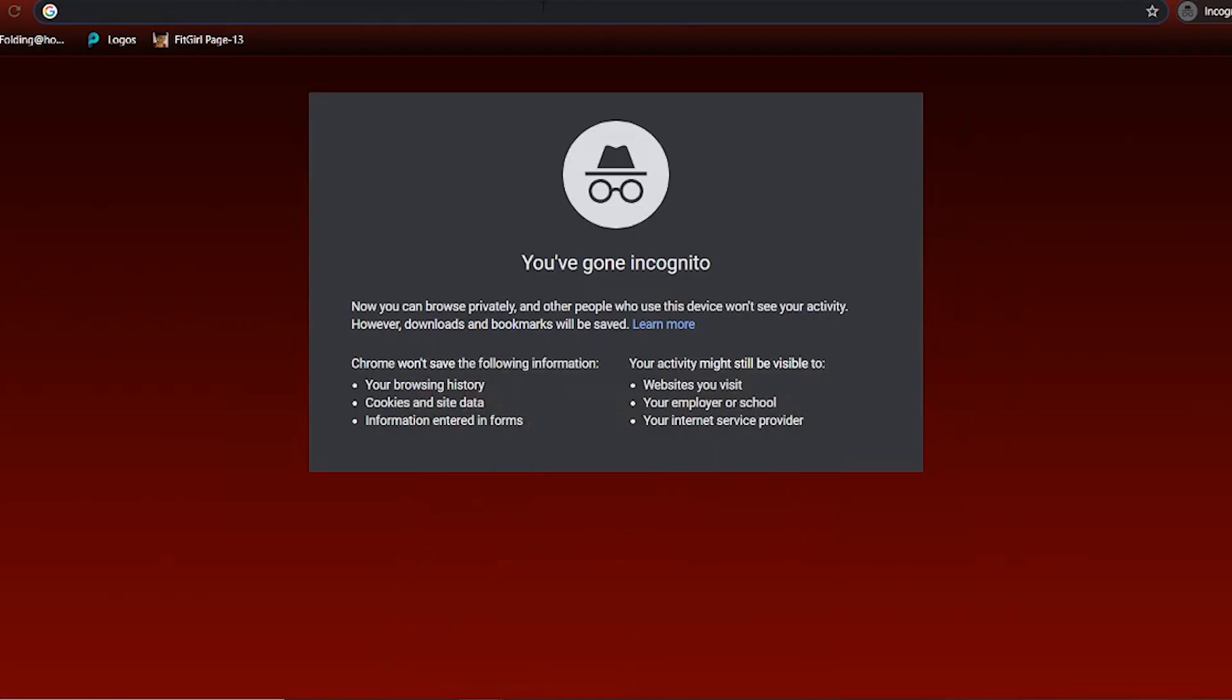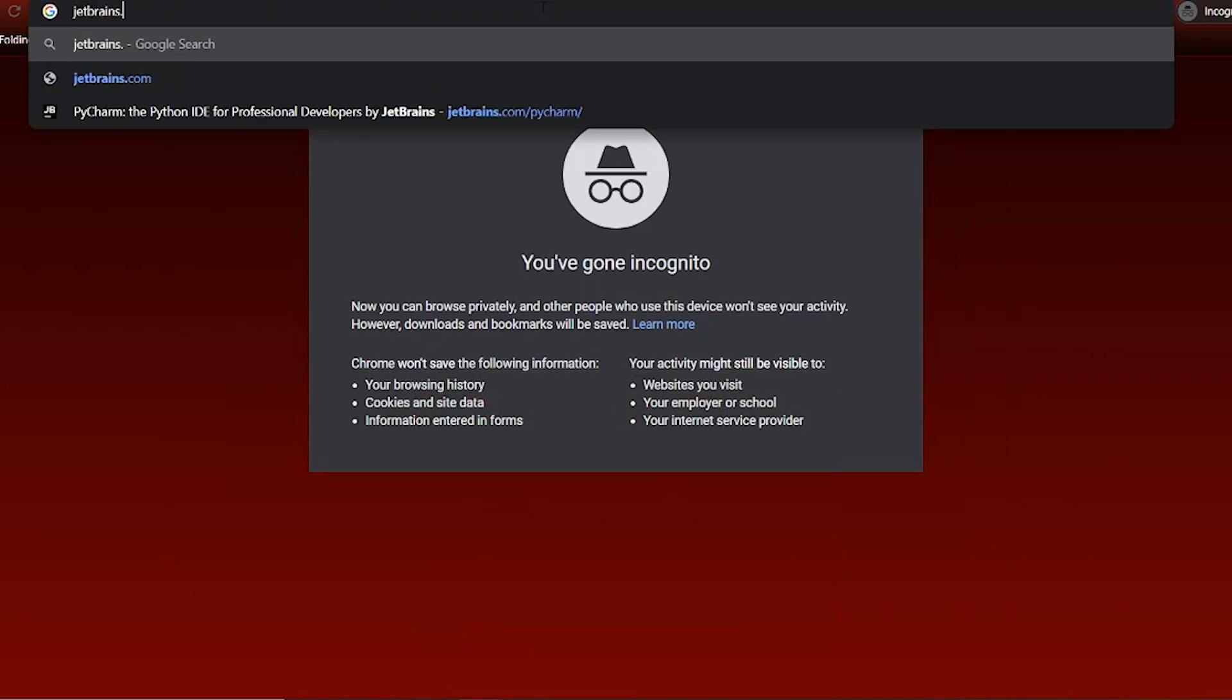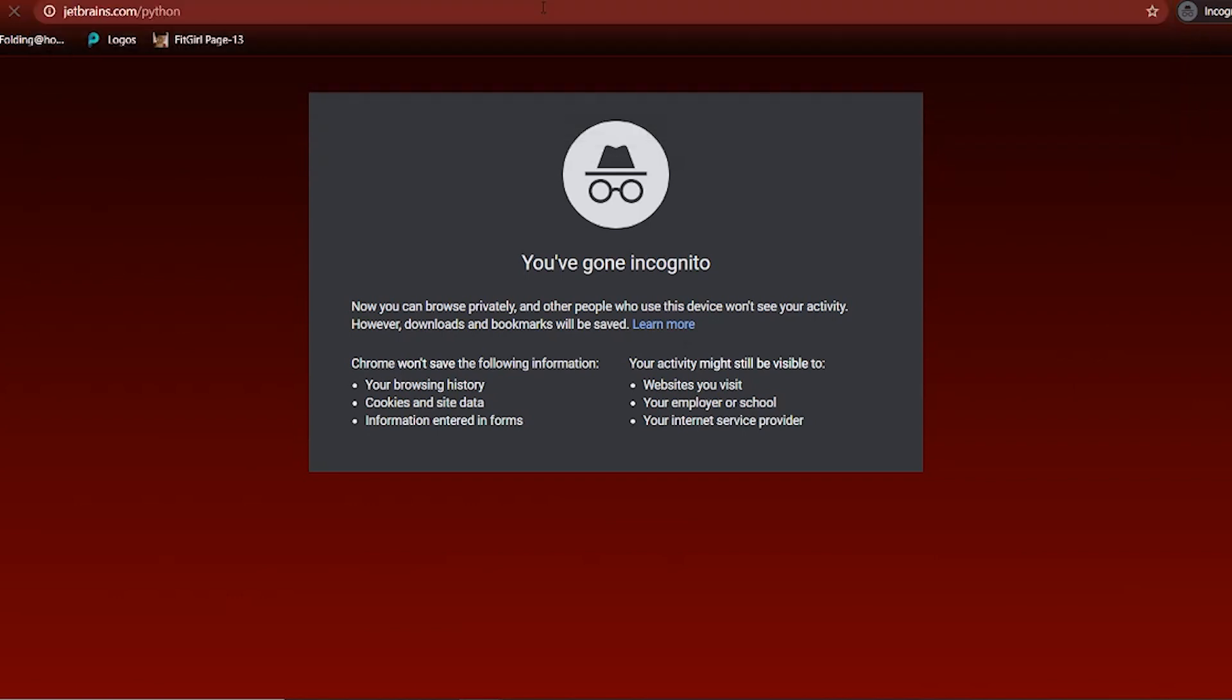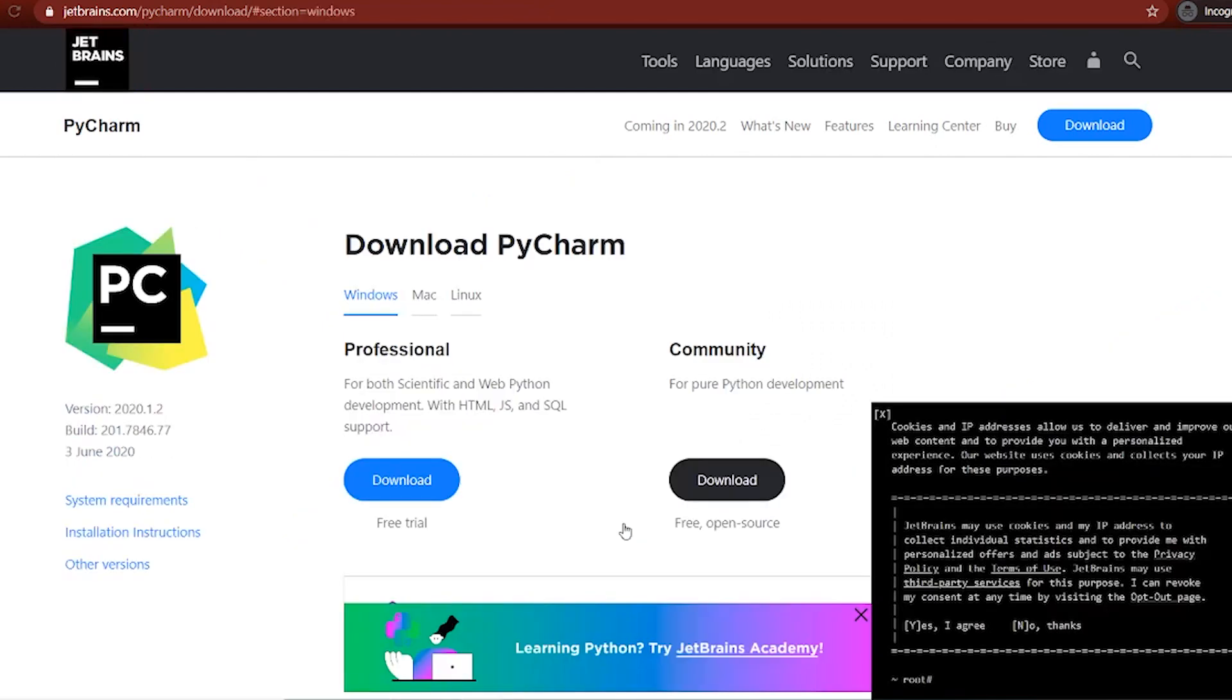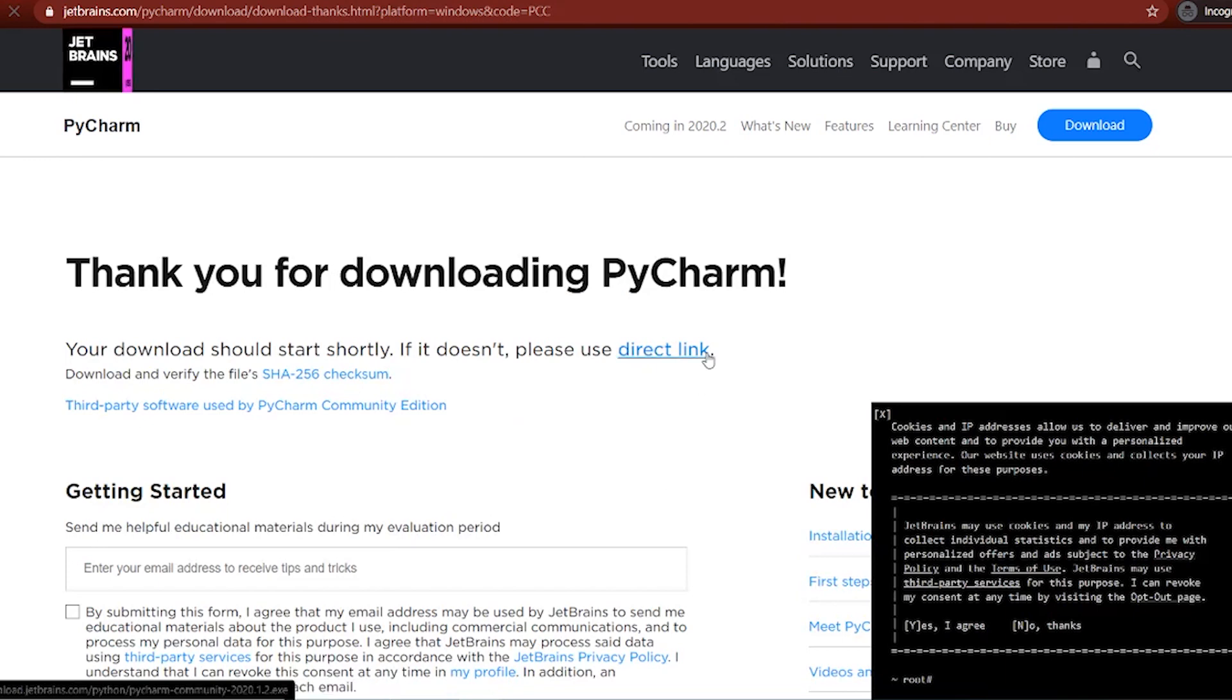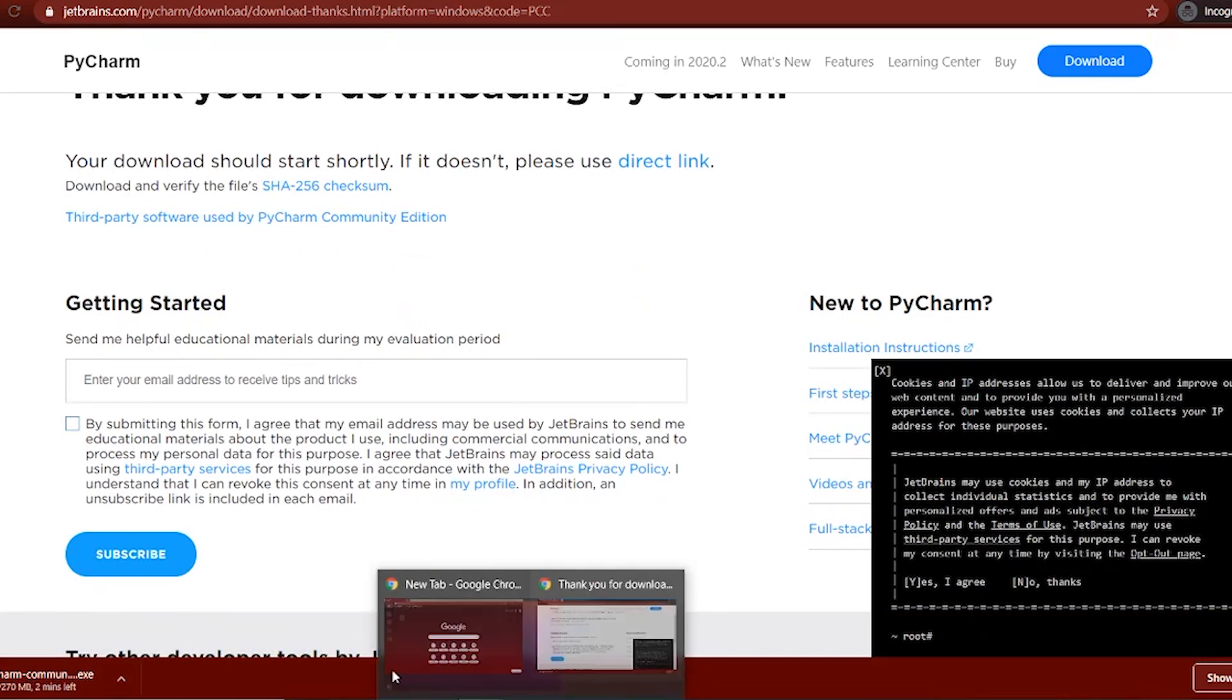The next IDE that we're going to look at is called PyCharm. To download that you go to jetbrains.com slash Python. You click download the community because you have to pay for the other one. The download automatically starts. We wait for the download to finish.